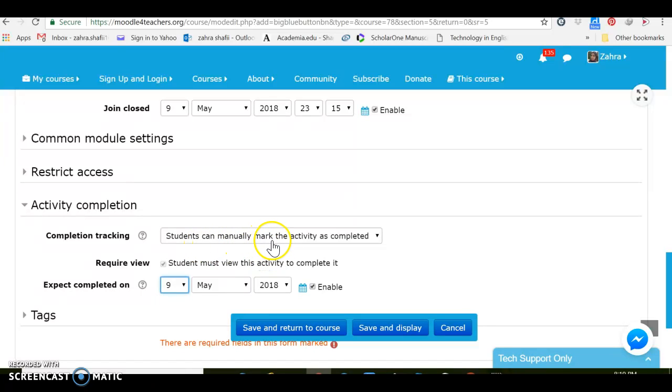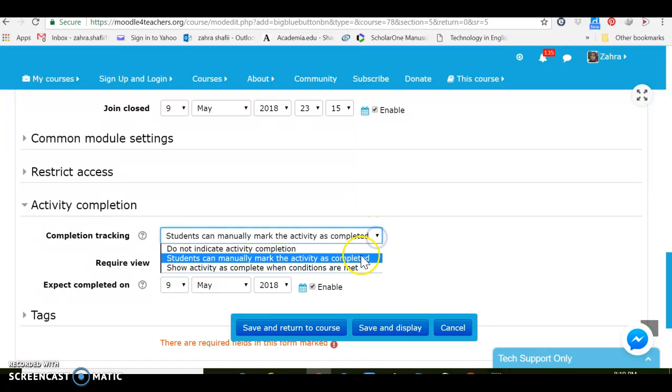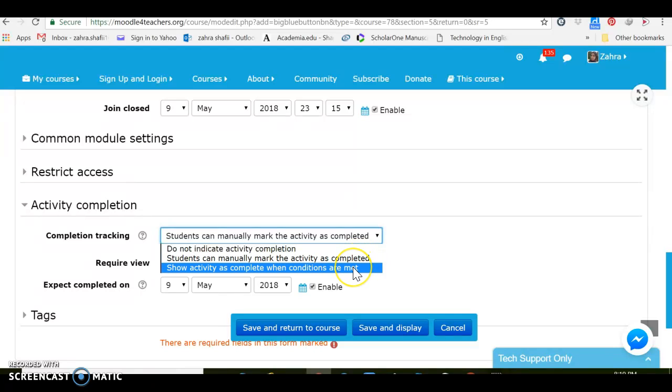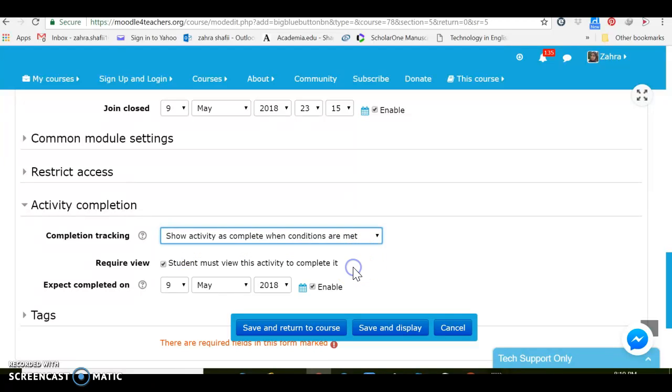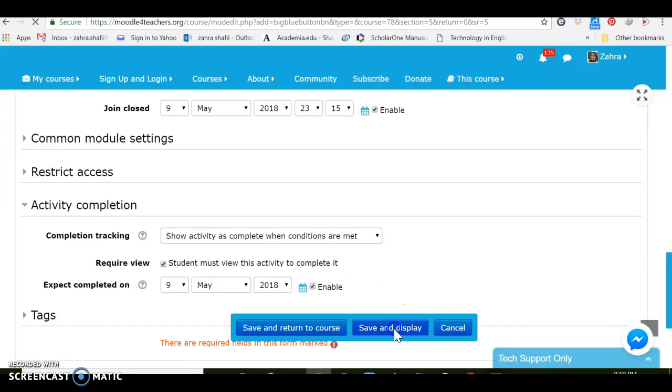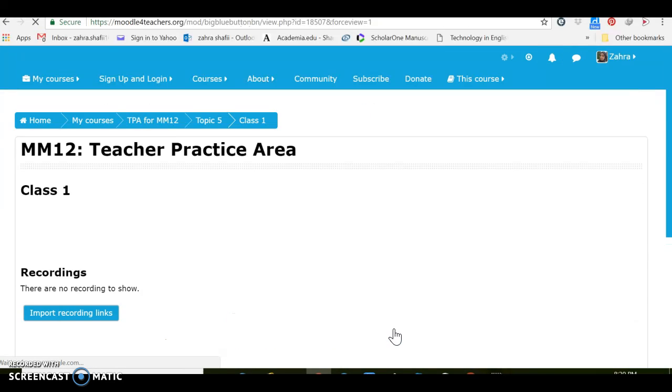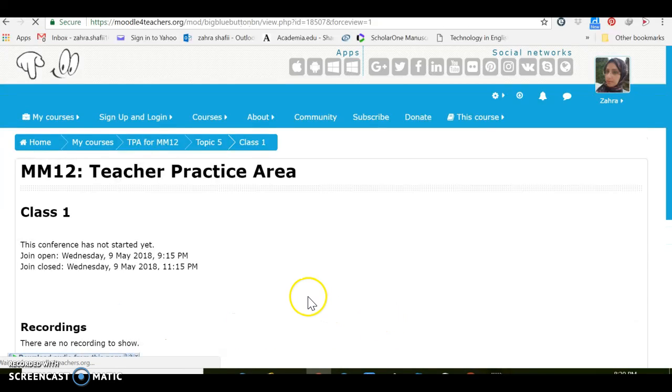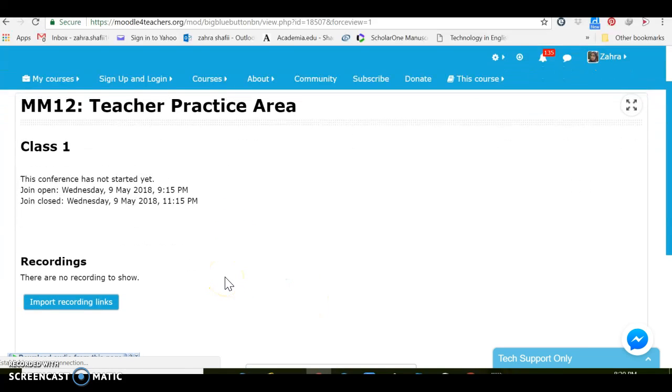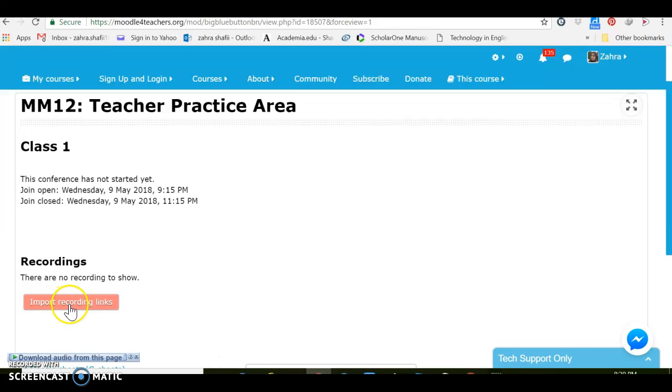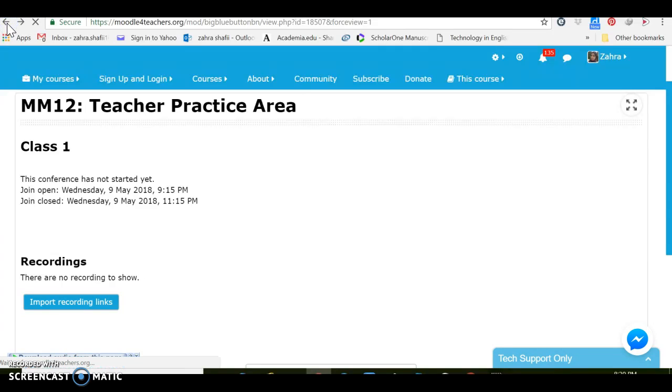Students can manually mark the activity as completed or show activity as complete when the conditions are met. I would prefer this one and let's save and display how it works. Okay, it looks like this. We can import recording links here and also we can go back to activities.